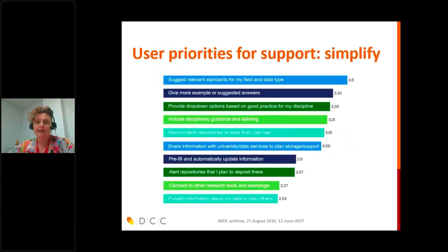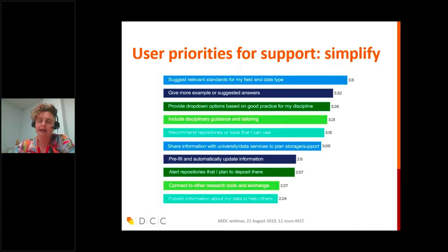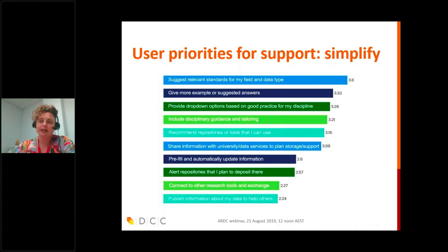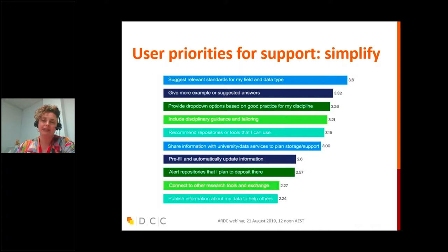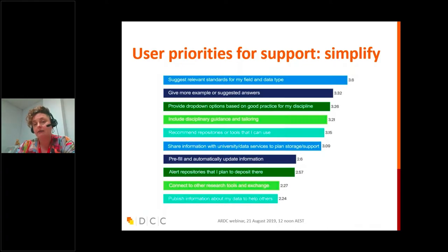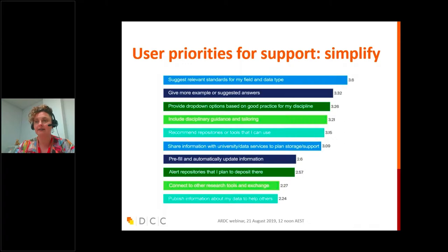The priorities for support from users were really to simplify the DMP. The things that came out at the top were: suggesting relevant standards, giving example answers, providing more drop-downs based on what's good practice for a given discipline, and more disciplinary guidance and tailoring. People are really wanting these recommendations — they don't want a free text box; they want to know, for example in engineering, what the relevant standard is and get clear pointers as to what's good practice for their field. Things like pre-filling information or sharing with other services came lower in priorities, though decent templates and good guidance go a long way.